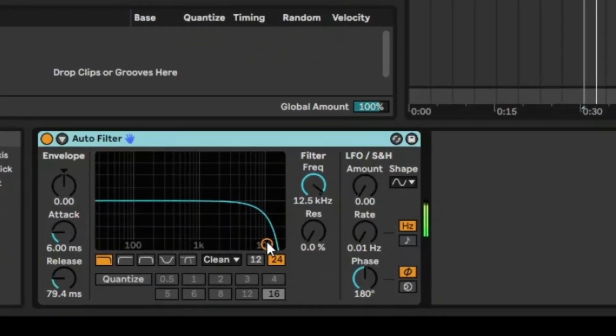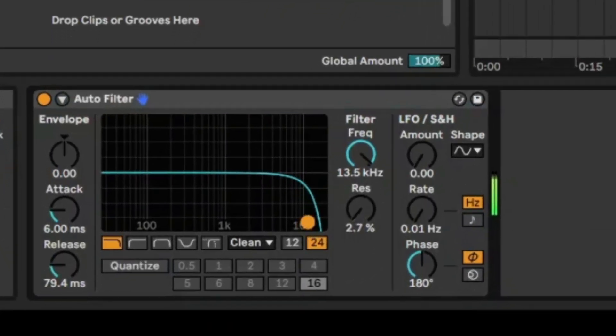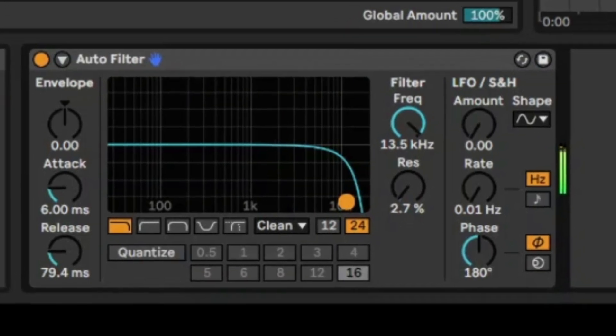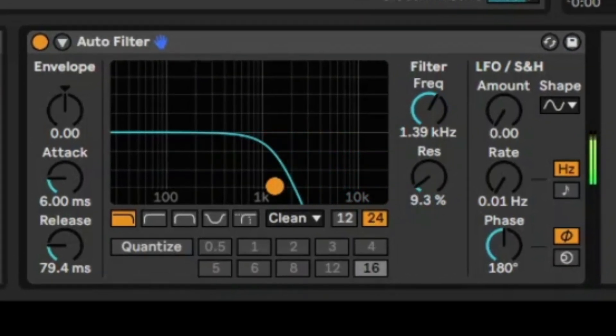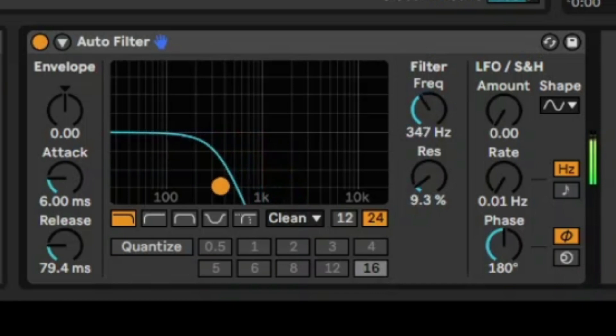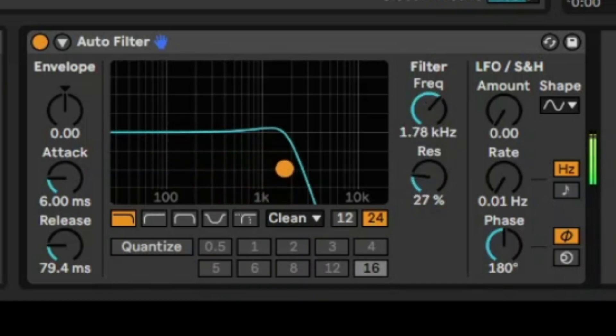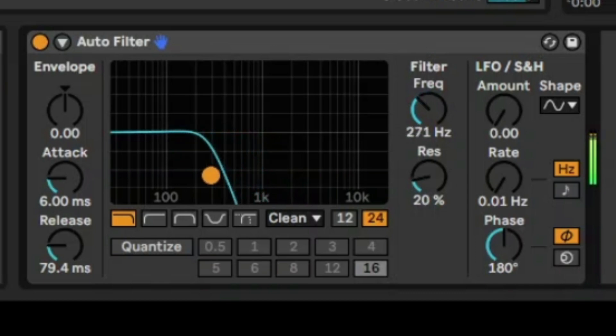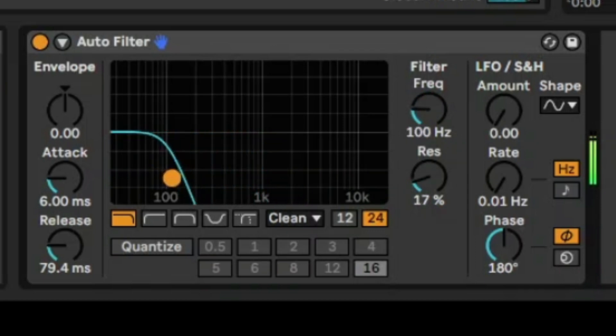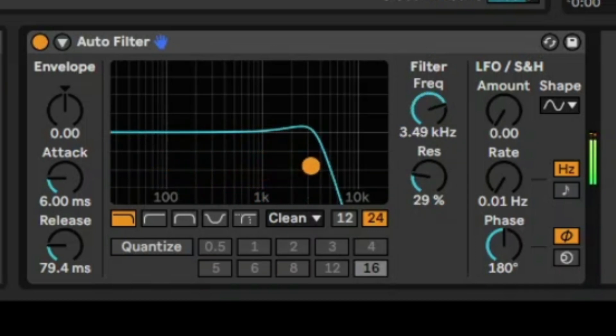But once you start changing the combination of filter frequency and resonance, which you can do in this little XY matrix here, clearly you're hearing a sound like you beat, or you're just leaving a club or just closed a door, so you're hearing a bit of a muffled sound.